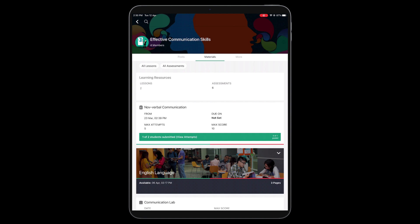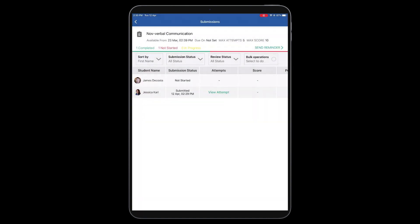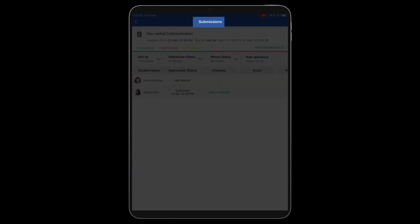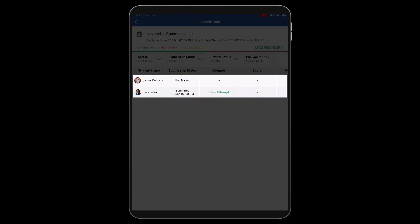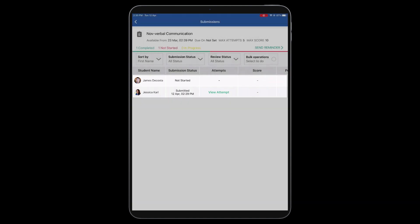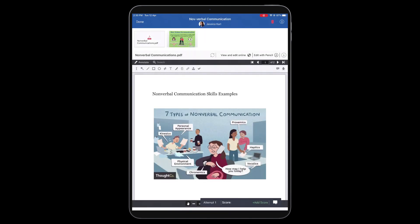On the Materials tab of a classroom, tap View Attempts for the required assignment. The Submissions screen opens. On this screen, you will be able to view the learner's attempts for the assignment. Tap View Attempt to view the attempt of the corresponding learner.